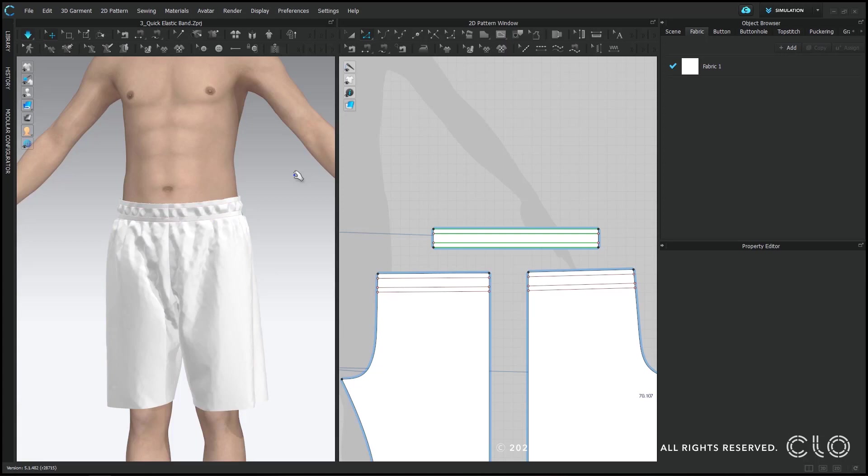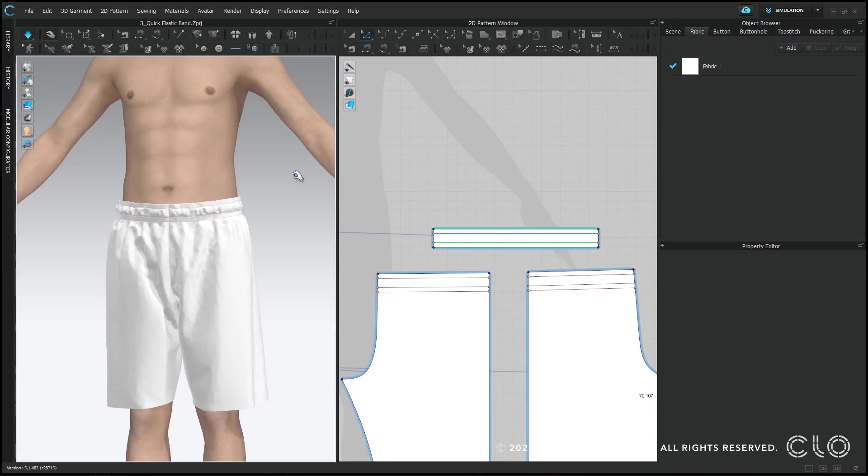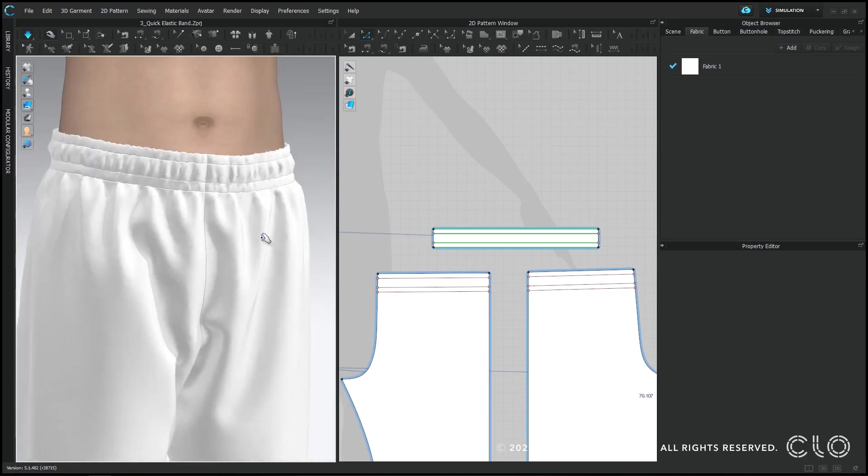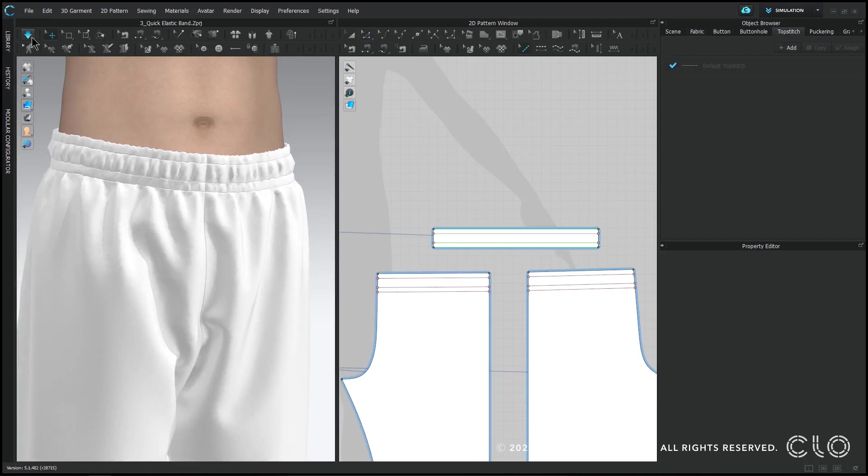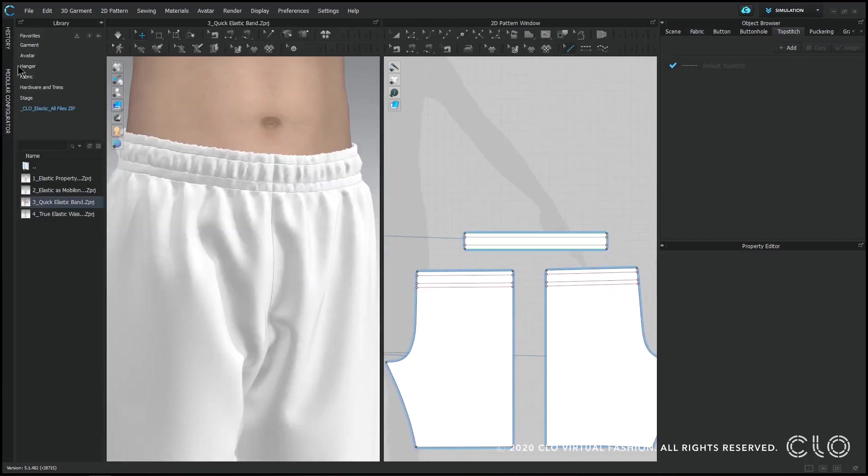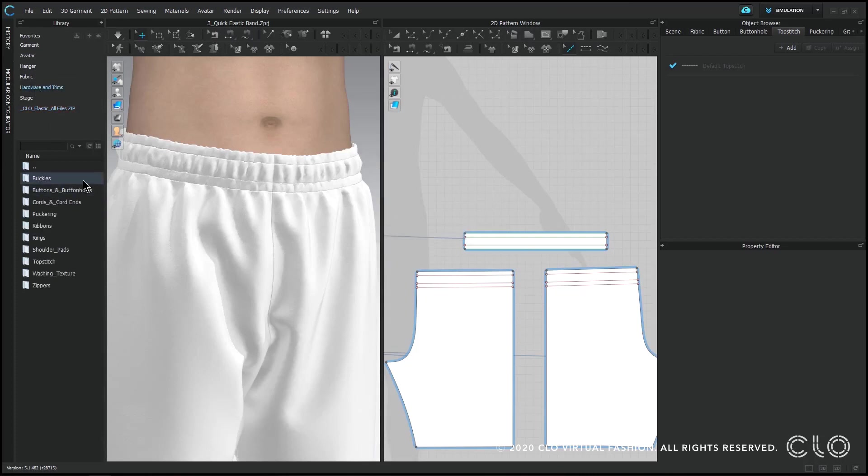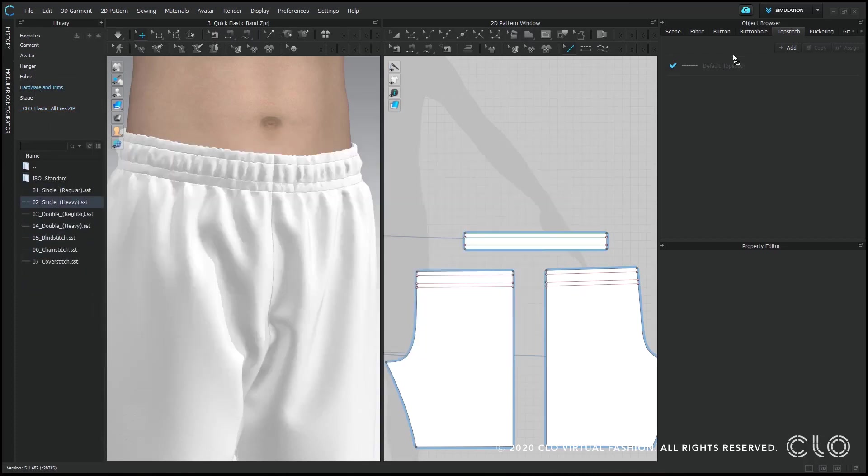So when I'm done I can turn the simulation and you can see that my band is at the correct position on the avatar and it's drawing in the pants pattern. And I turn the particle distance down to 5 just to make sure that you can see all the wrinkles.